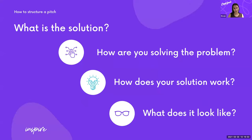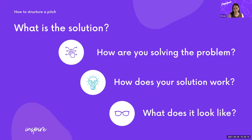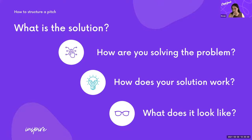Part three: what is the solution? Talk about the nitty-gritty of exactly how your solution works — is it an app, a physical device, or a strategy? Going back to the dog walking example, how does it help someone find a good location? Does it take inputs about where they are, what terrain they want? This is a great place to pop in some mock-ups or a diagram of how your solution works.